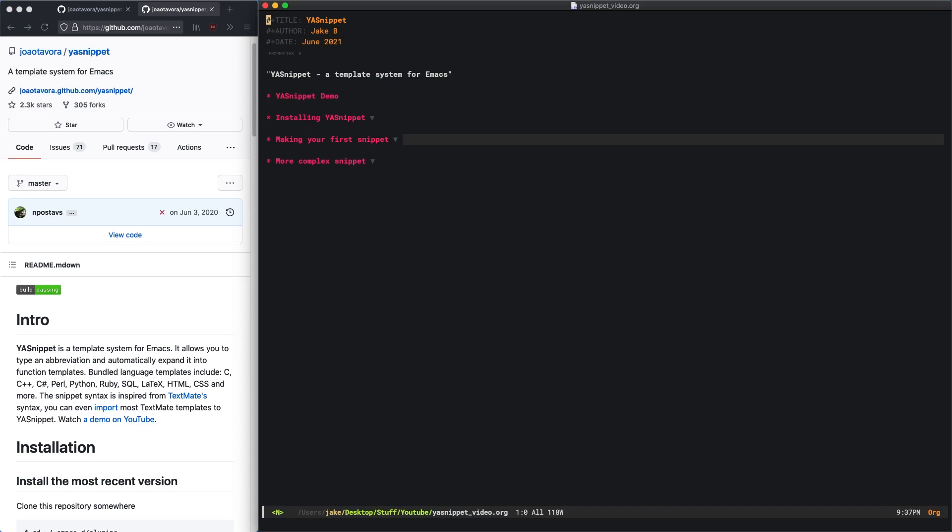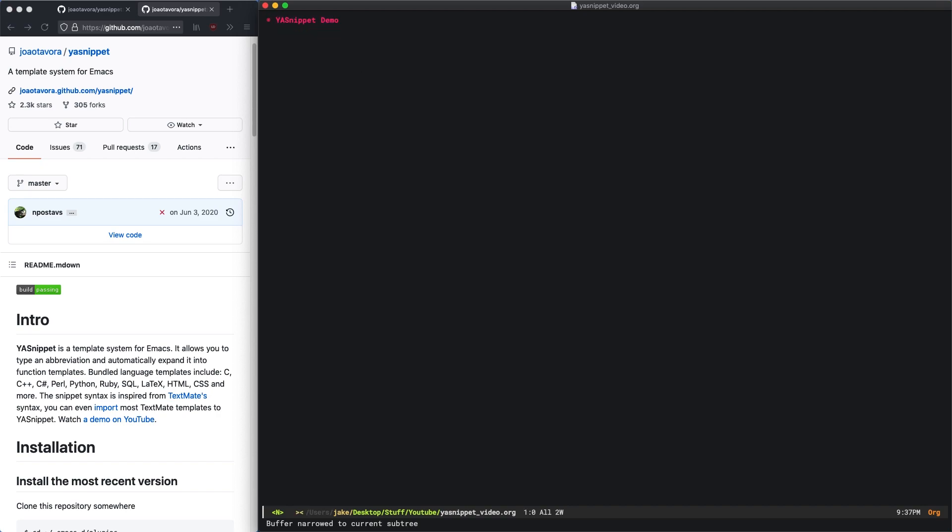Essentially what that means is you can create these templates or abbreviations that can be automatically expanded into larger bits of text. I'll just give a brief demo right here before we get into the installation and usage.